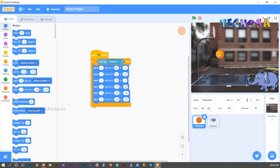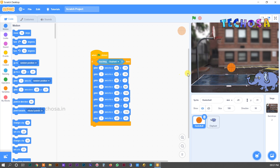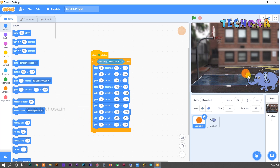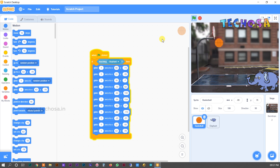Now we want our ball to fall back into the elephant's trunk, so we need to move the ball in that direction as well. We need to add more glide blocks and adjust their positions. Let's check — click the flag, and you can see when the elephant's trunk touches the ball, the ball senses it, falls into the basket, and then falls back into the elephant's trunk.